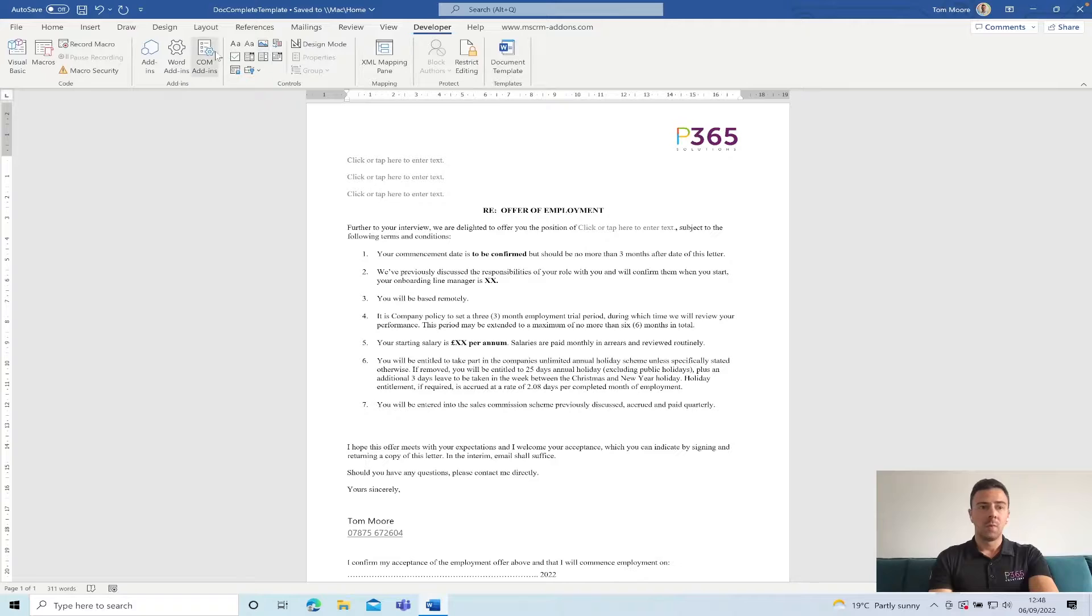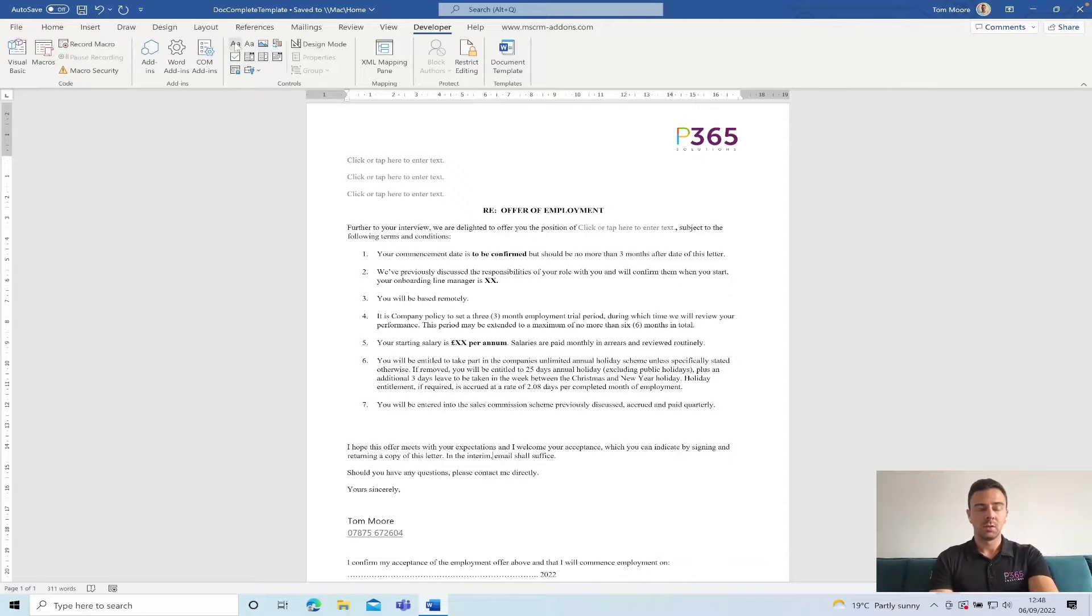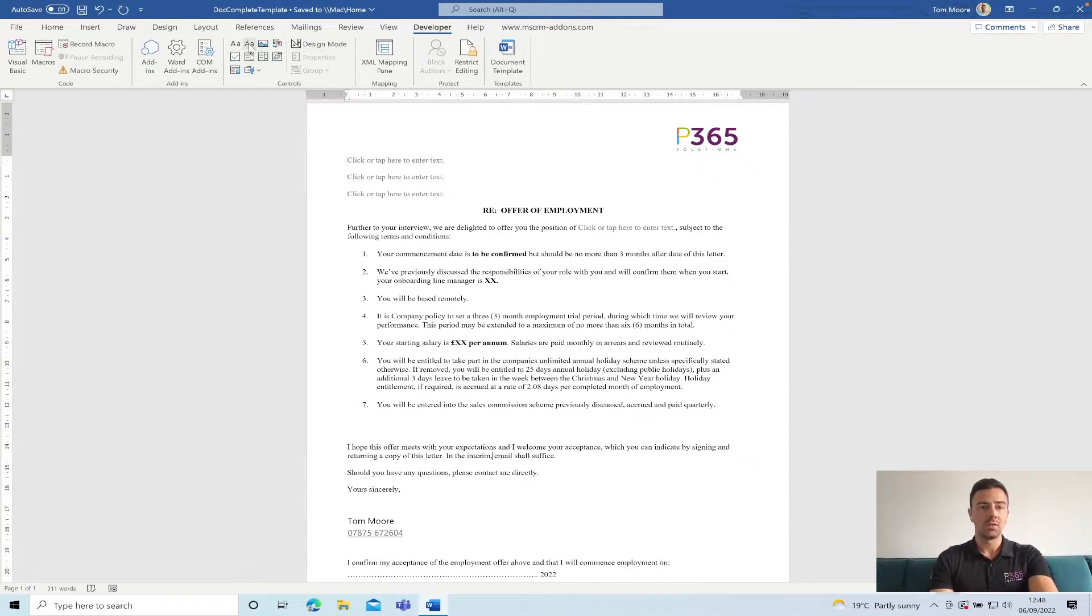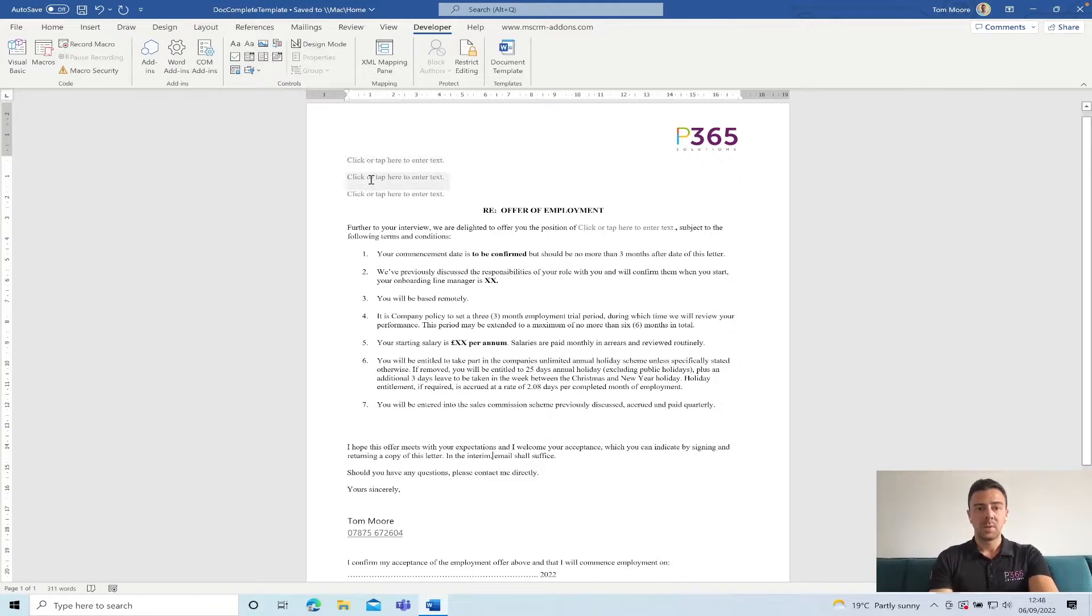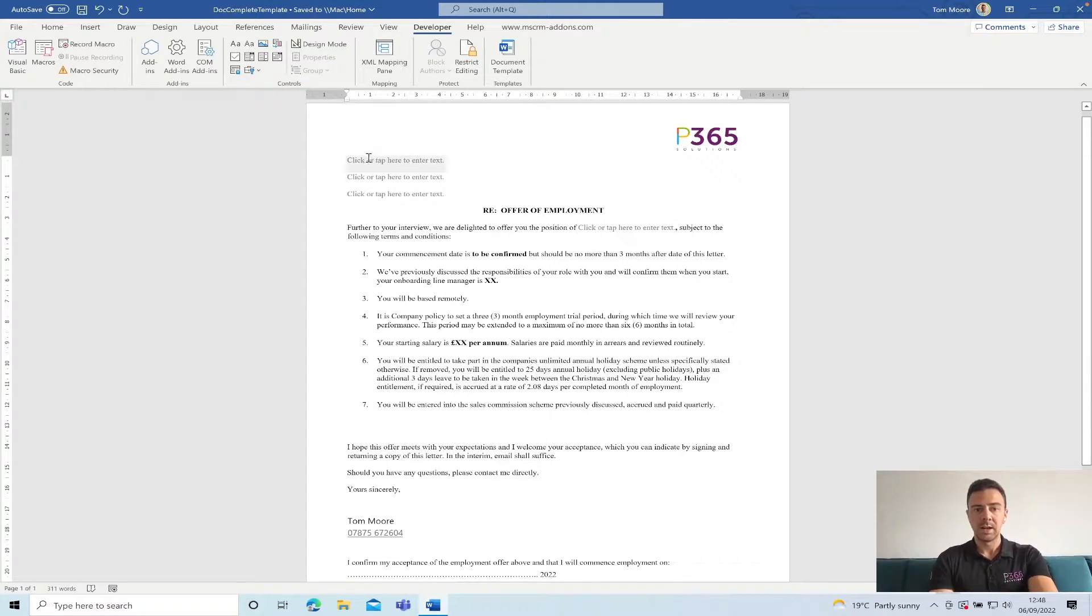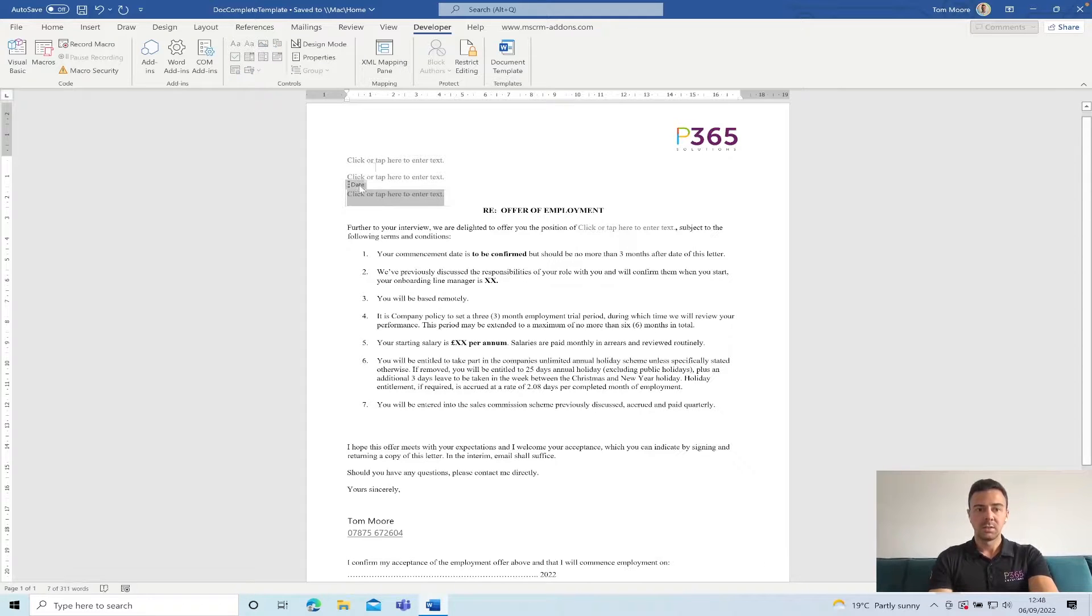Within our Developer Toolbar what we've got the ability to do is insert some controls. Now specifically what I'm using today is text controls and I've inserted these plain text controls here, here, here, and here. This allows me to do name, address, date, and position.